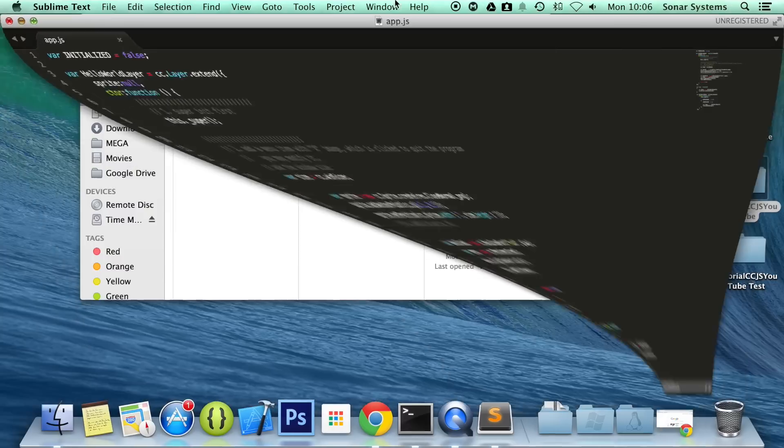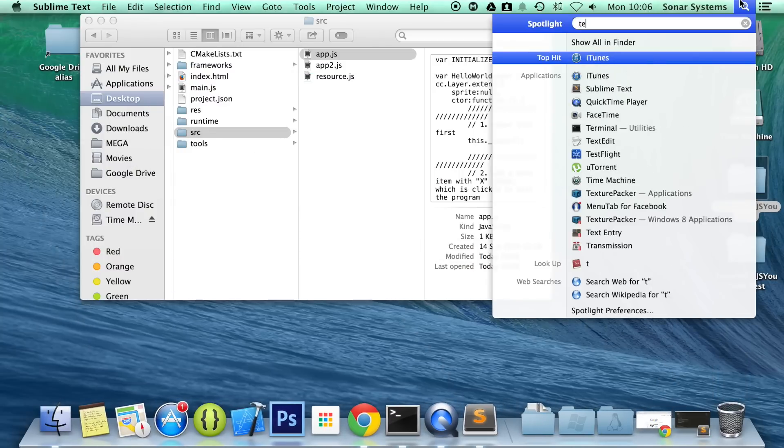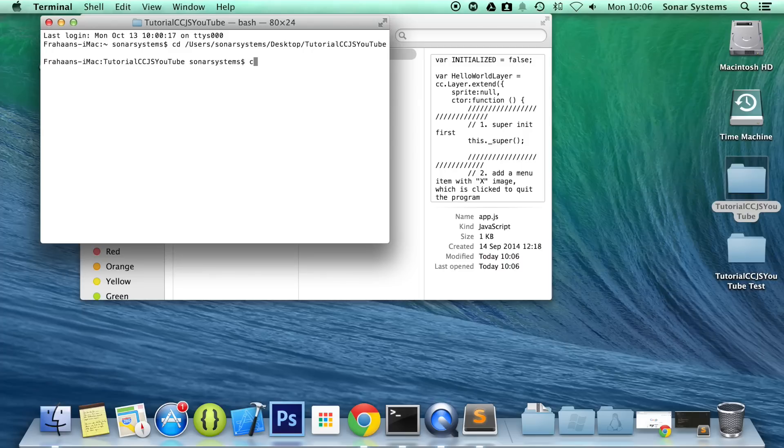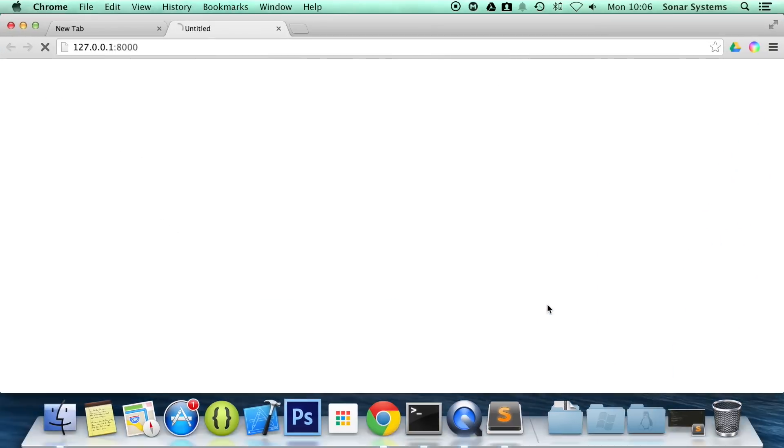So what we're going to do is just open up terminal, change directory to our project directory, run our cocos command so it runs our project, and now see we have a push button, and if we click it, it takes us to our other scene.